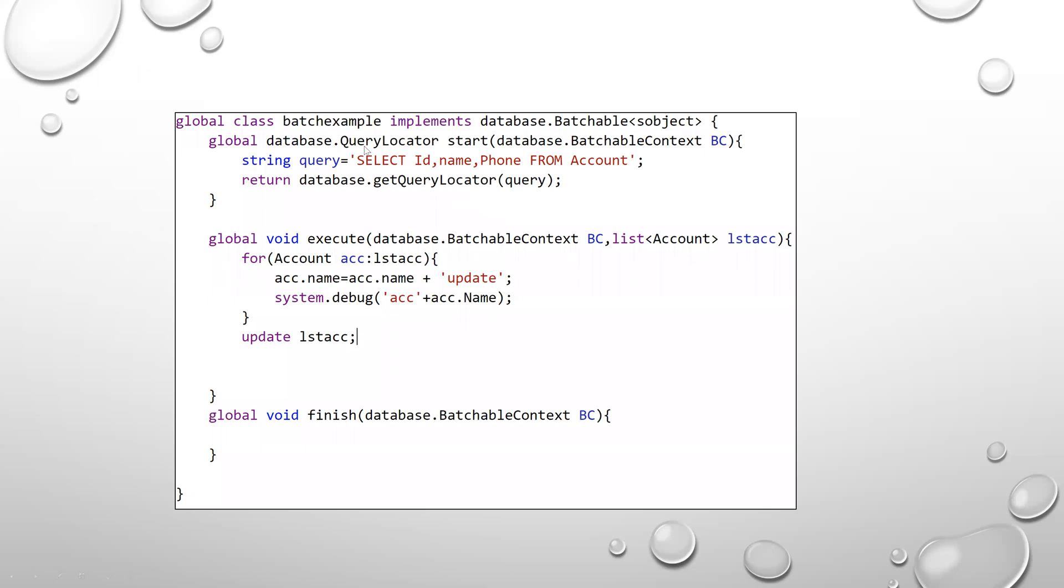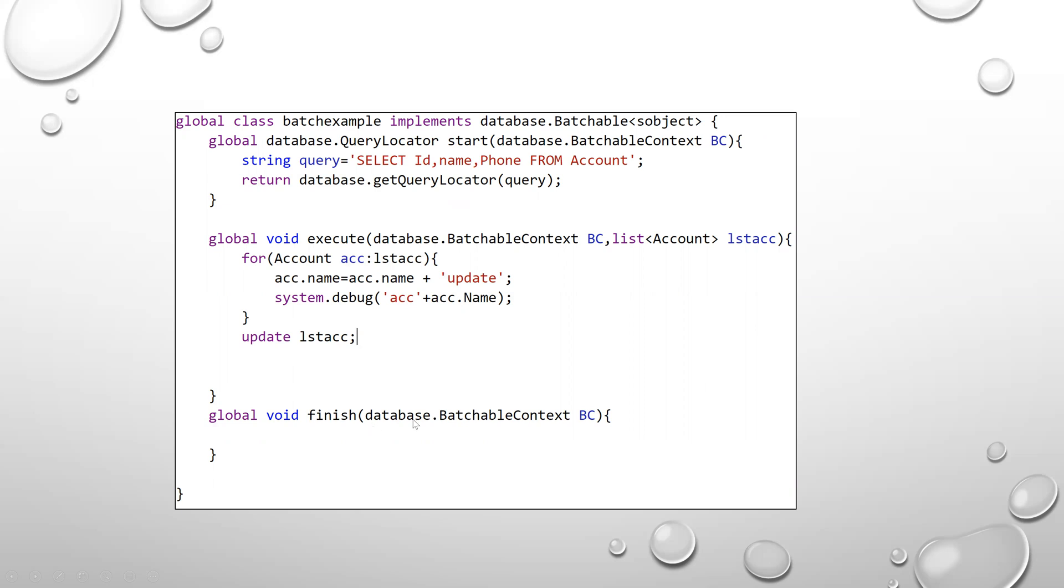This is a basic example of Batch Apex. Here, batch example implements database.batchable<sObject>, and the three methods are start, execute, and finish. In the start method, we have return type database.querylocator. I'm just retrieving the query here. And in the execute method, I'm calling those accounts and updating the account name and then updating the list. And this is finish. So this is a basic format of batchable Apex.